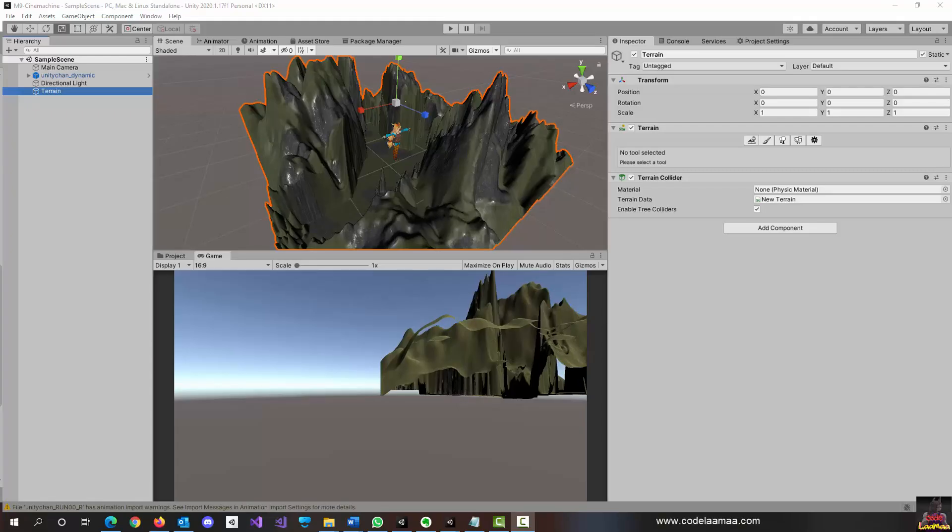Welcome to this tutorial on Cinemachine in Unity. Cinemachine is a very powerful tool that allows you as a game developer to take your game from being just a game to being like a Hollywood blockbuster-style game. It allows you to create cut scenes, panning shots, and visual cues that make your game look like a Hollywood project. Our goal today is to learn how to bring Cinemachine into our project.